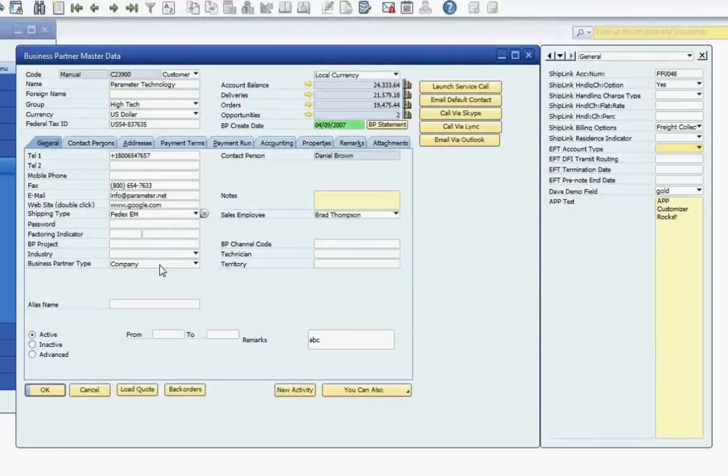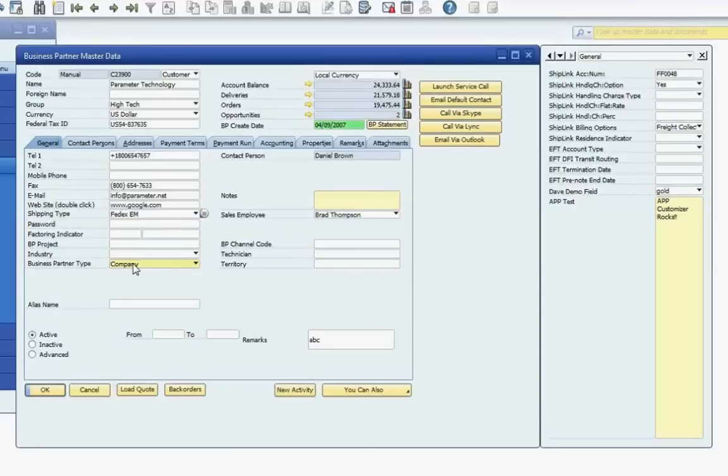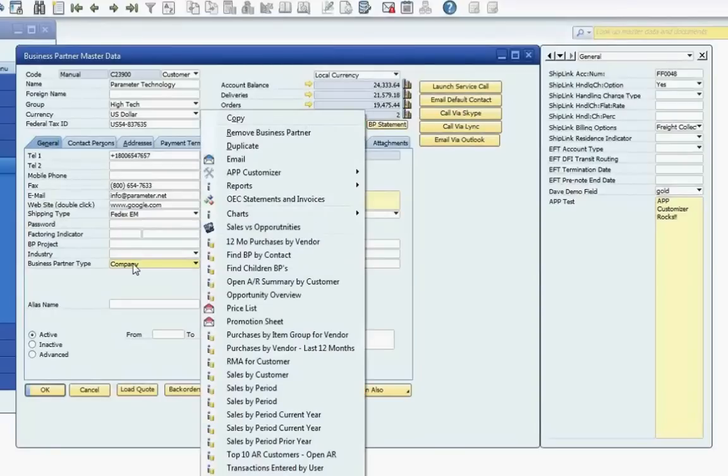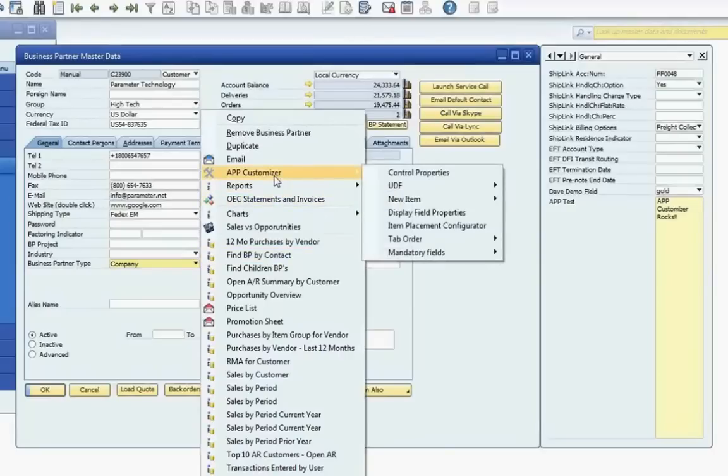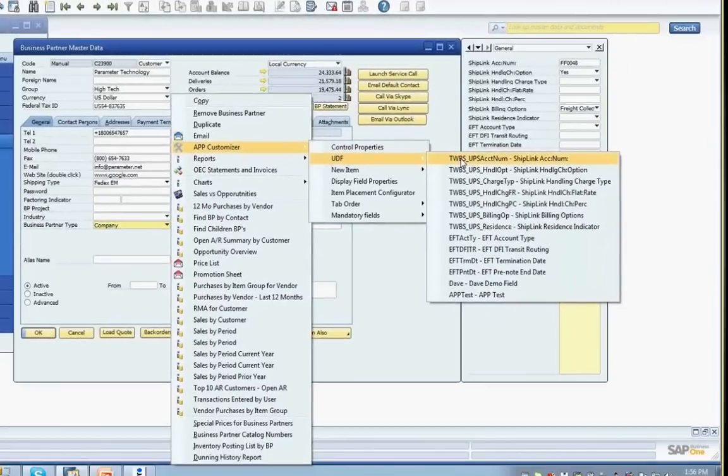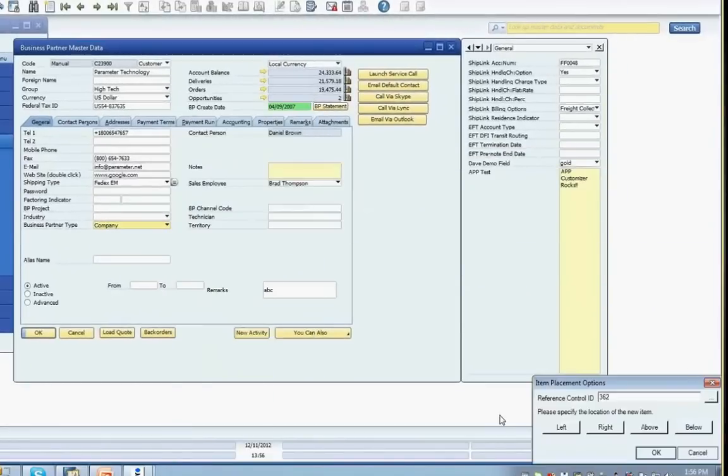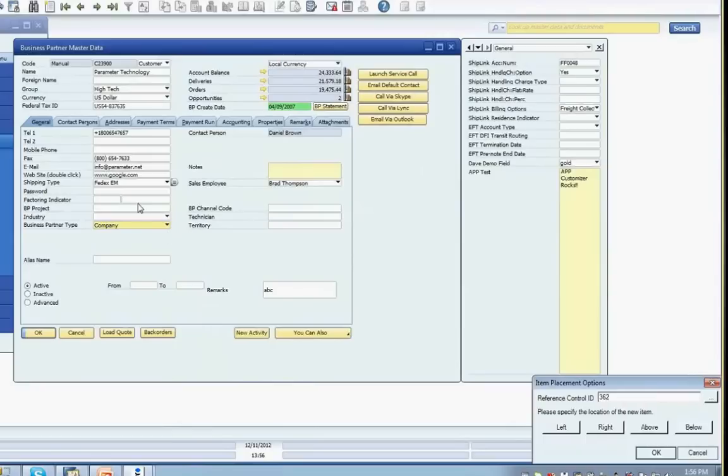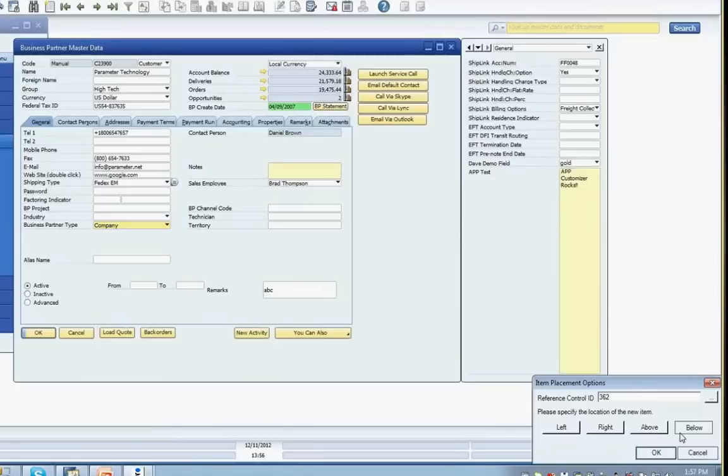To reference the Business Partner Type field for placing my ShipLink account number, I'll right-click while on the field. Select the APP Customizer menu option, then the User-defined field menu, and then select the ShipLink account number user field I want to place. The Item Placement Options screen will appear and the information for the Business Partner Type field will be placed in the Reference Control ID field. I can now click one of the position buttons, left, right, above, or below, for where I want the User-defined field located in relation to the selected reference control. I'll select below and click the OK button.